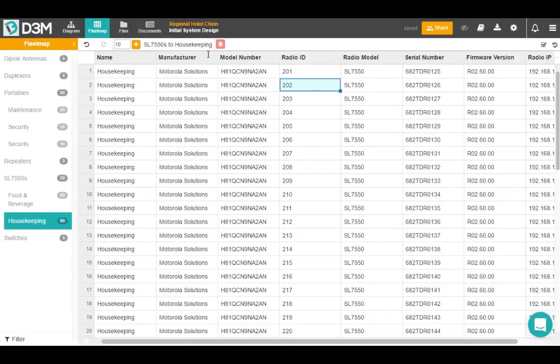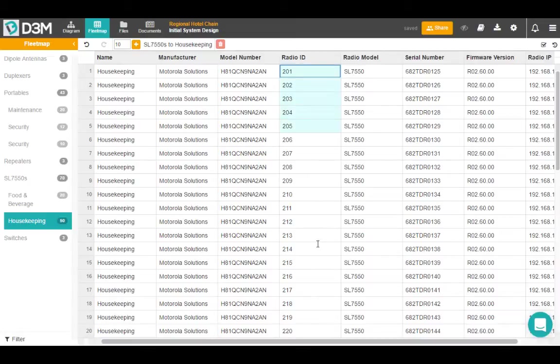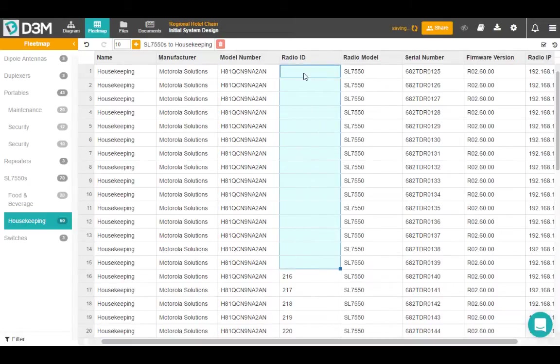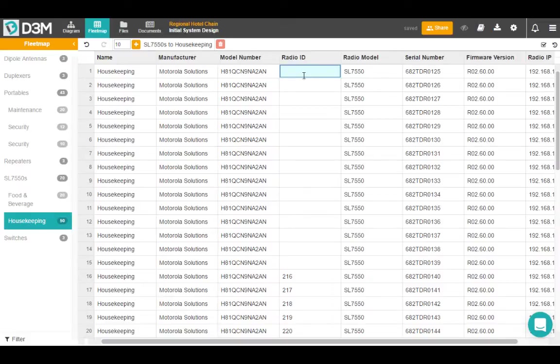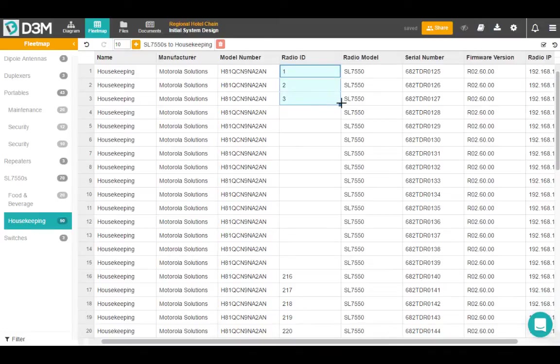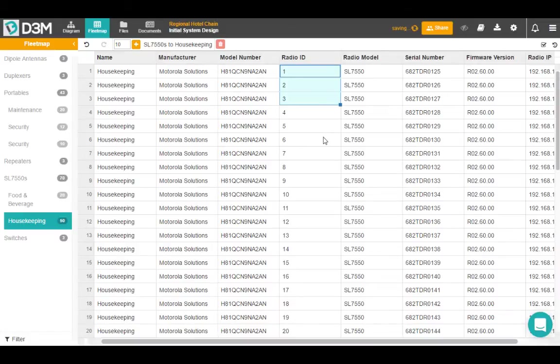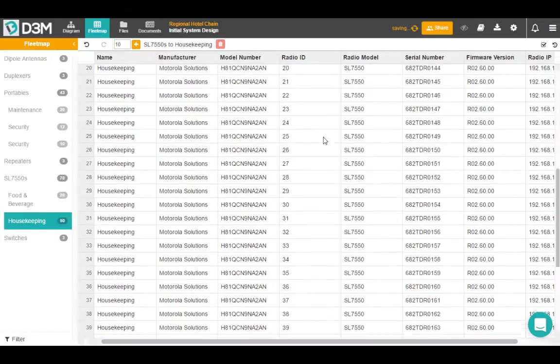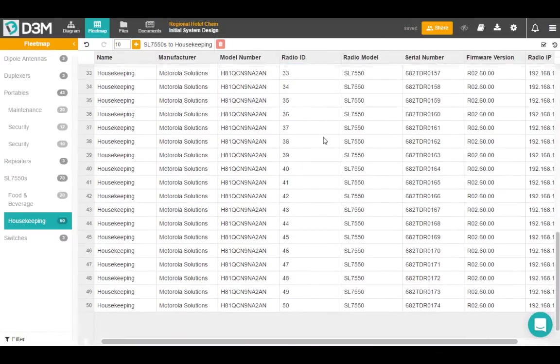So the fleet map has a lot of functions that you would find in Excel, for example. So if I select all of these radio IDs, you know, we'll get rid of these ones and we'll say that this is radio ID 1, this is 2, this is 3. You can select all of these, click the bar bottom right hand corner, and it'll auto fill all the way down and put the proper radio IDs.